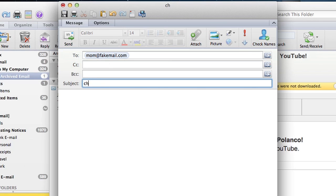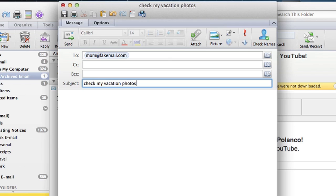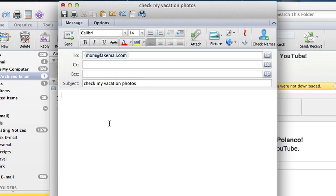Subject, check my vacation photos. Say you want to create a link pretty much to anything, this applies to any site.